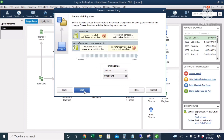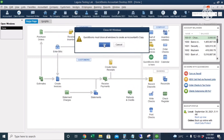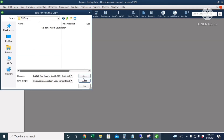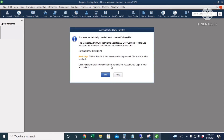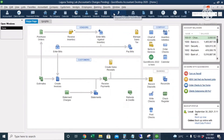Click Next, then OK, and save to the location on your computer. We have successfully created an accountant's copy with a dividing date of August 31st, 2021 — we'll send this to our accountant for auditing. After saving the accountant's copy, you can see at the top of your QuickBooks window it says 'Accountant Changes Pending,' letting you know that the accountant is working on the company file.